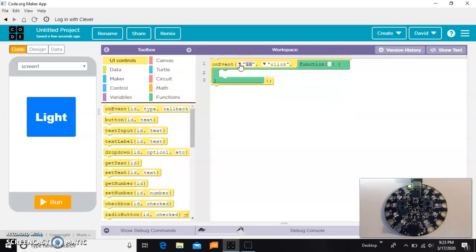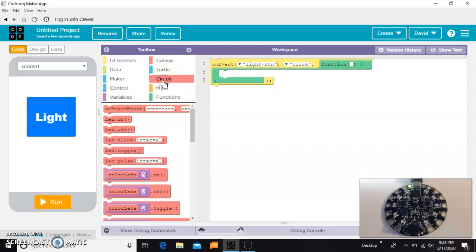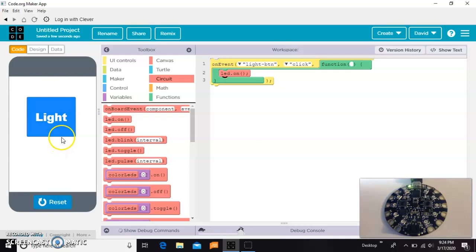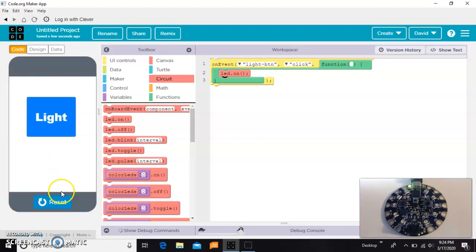In our code, we can grab a yellow on event block and choose the light button. Now whenever the light button is clicked, we can make our red light come on, just like that. That will work, but let me try that again so it's slower, so you can see it.